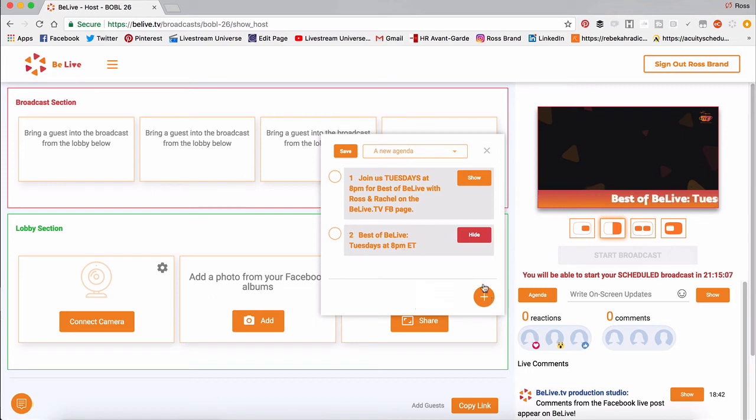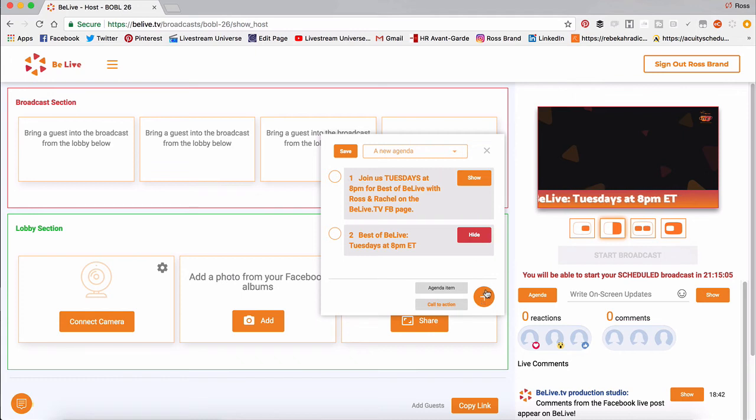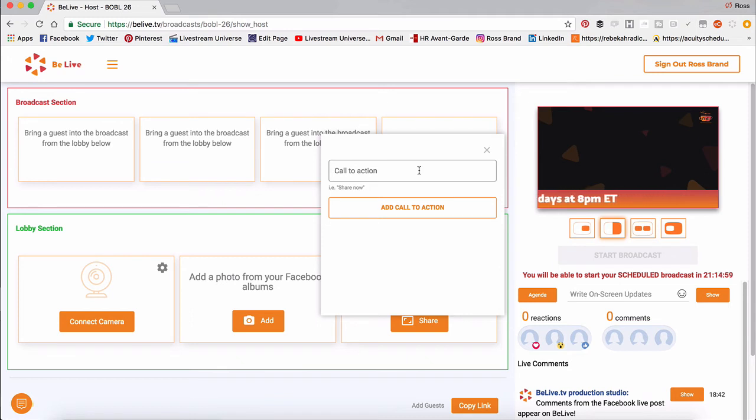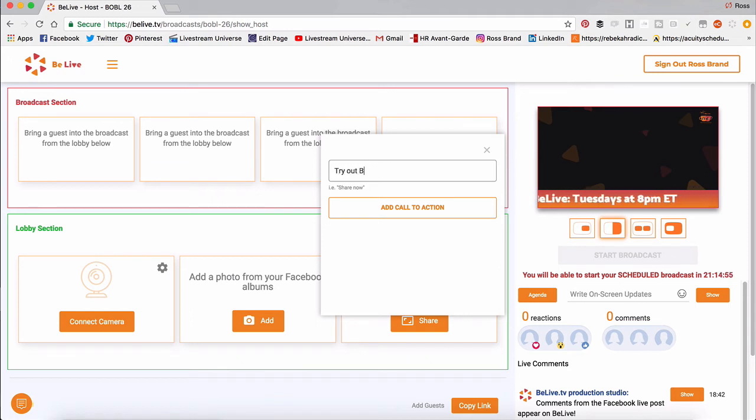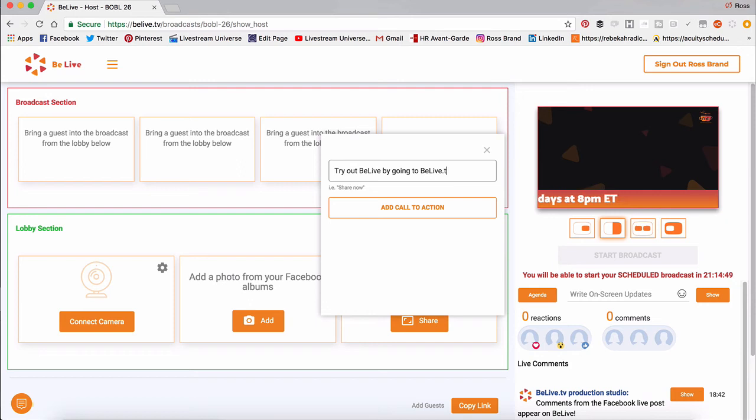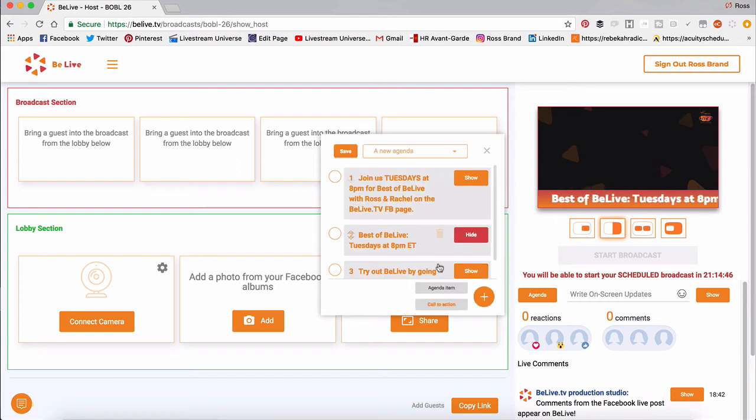And you can add anything. Let me add one more call to action. You can say try out BeLive by going to BeLive.tv. All right. And so we'll show that.